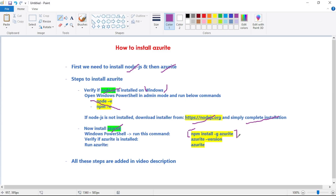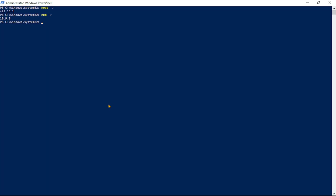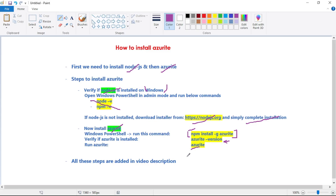You can execute the Azurite install command in the PowerShell terminal. I'm not going to execute it because Azurite is already installed for me. All these steps are added in the description of this video.